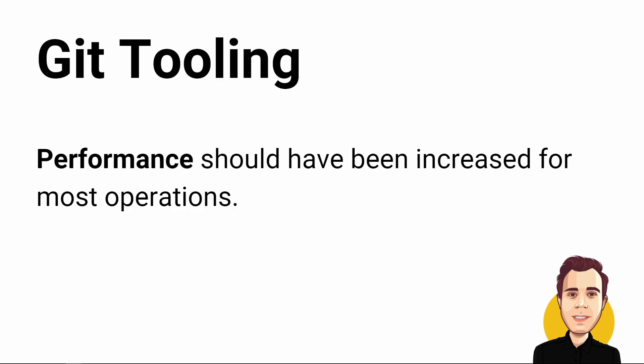There have been various improvements in the Git tooling. Performance should have been increased for most operations. Reportedly Git history has become a lot faster to load for repositories with a large history. I currently use Sourcetray instead of the built-in Git client, but I might give it another try.